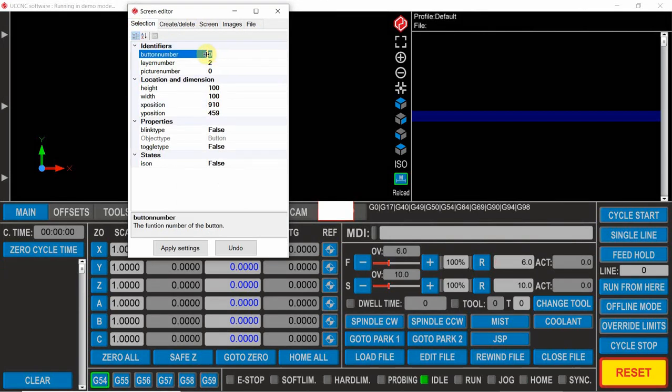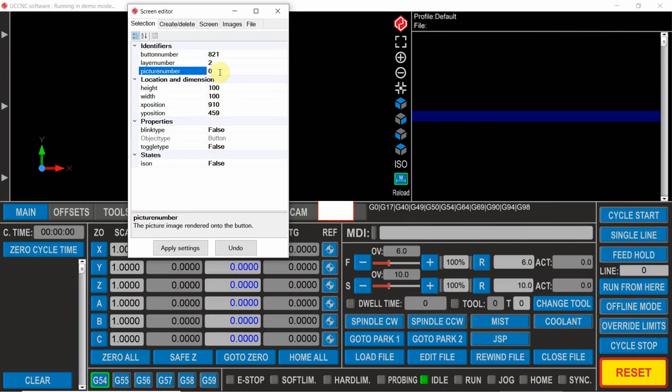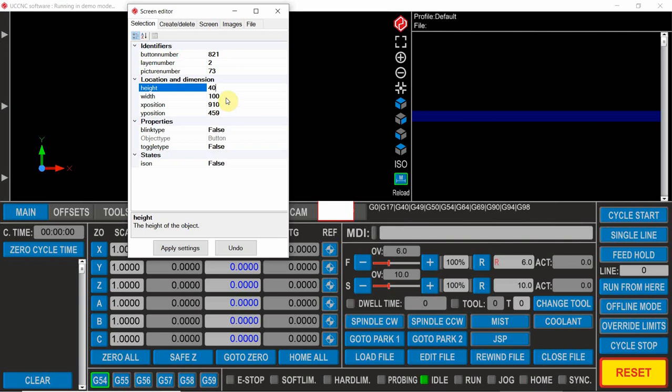So the button number we want to use is 821 which we call that probing macro. The picture we want to use is the old probe button, so 73. We know the height is 40.